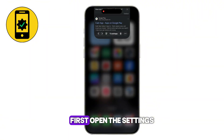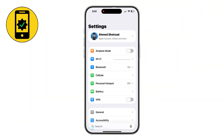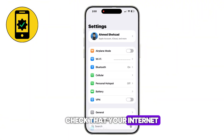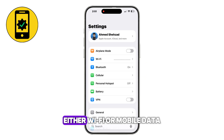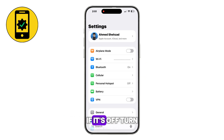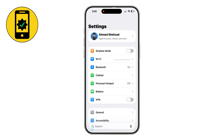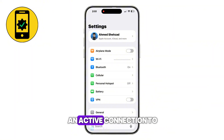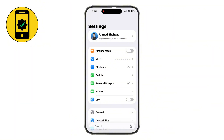First, open the Settings app on your iPhone. Check that your internet connection is working, either Wi-Fi or mobile data. If it's off, turn it on before you continue. The App Store needs an active connection to update your region.